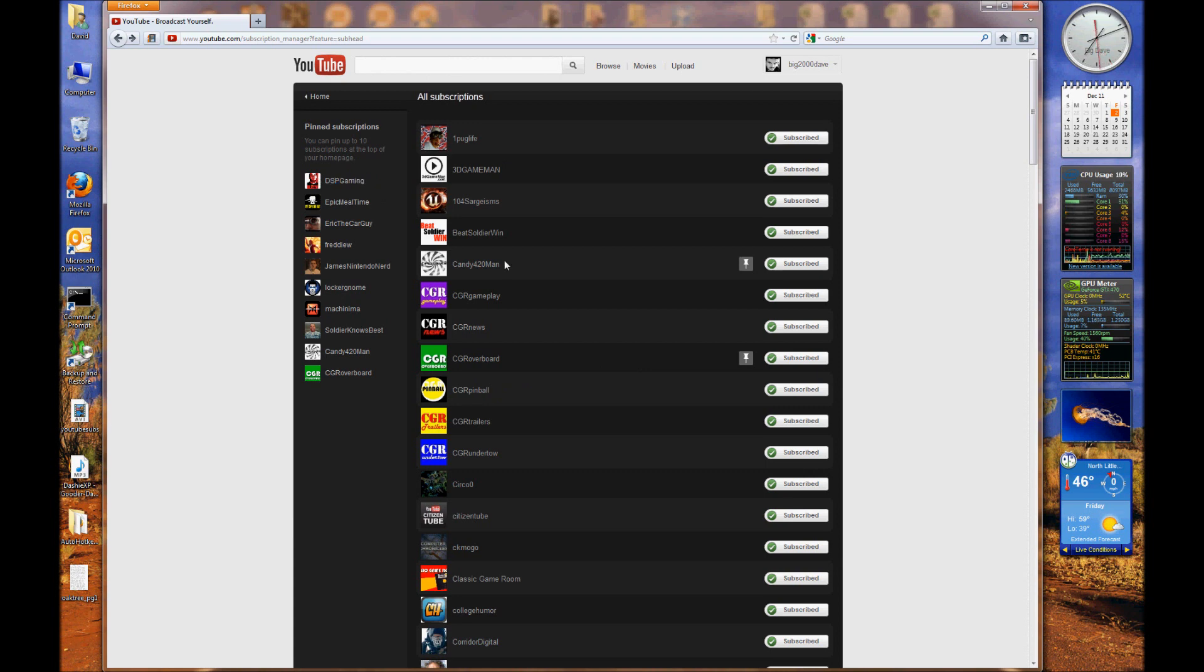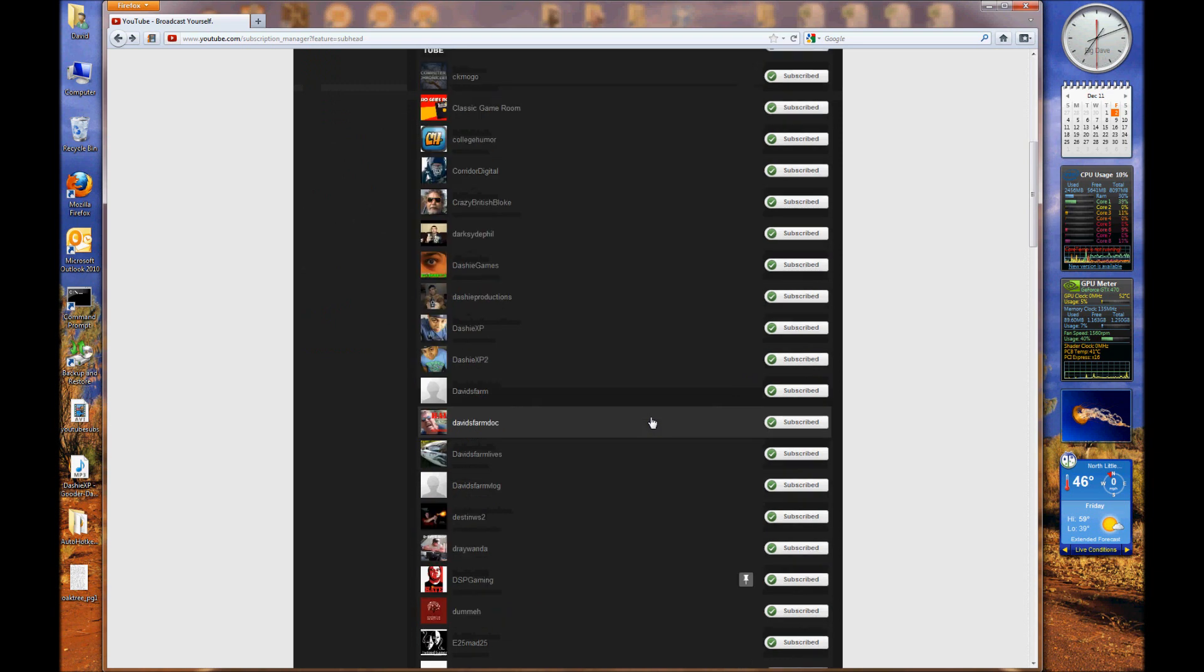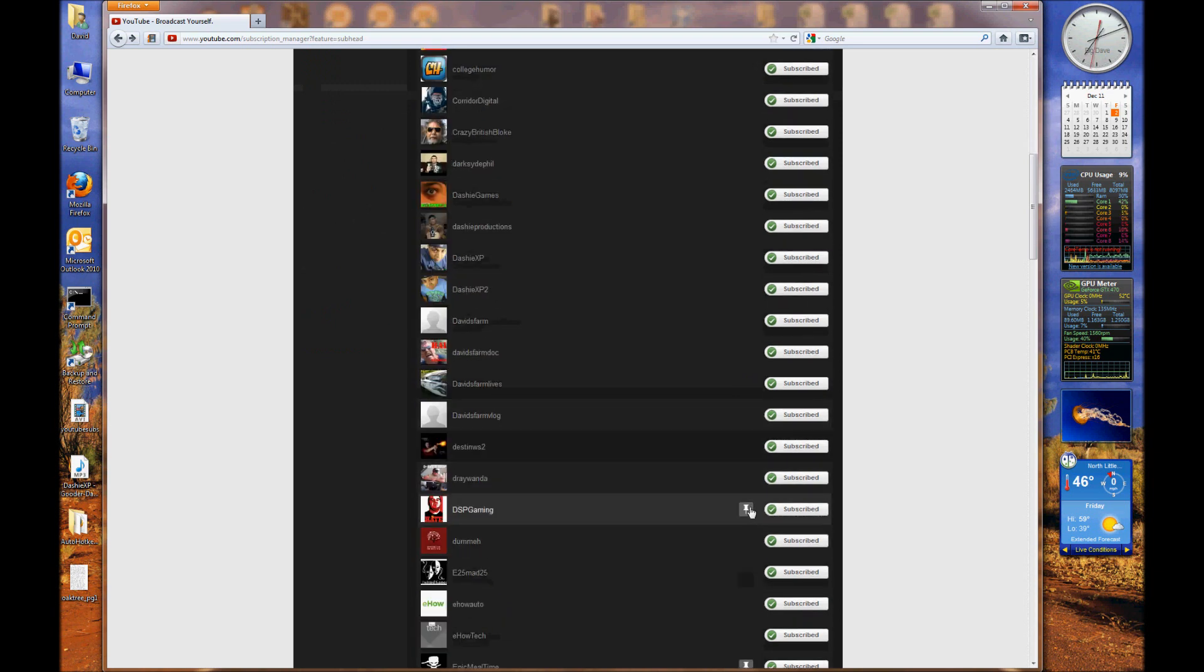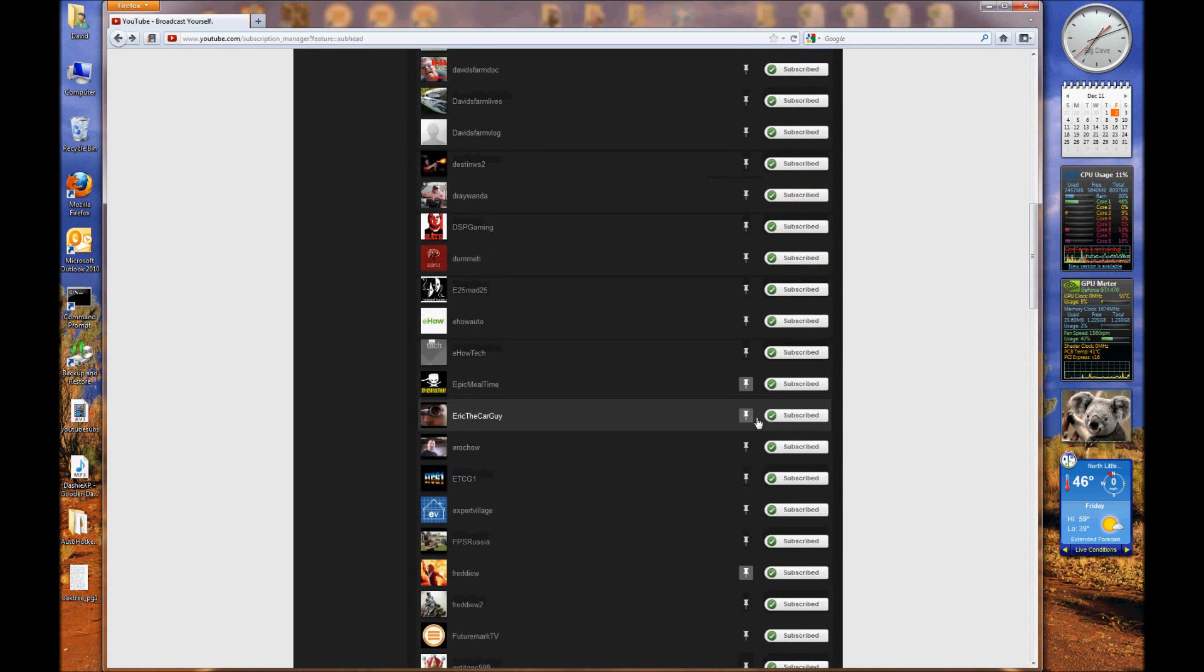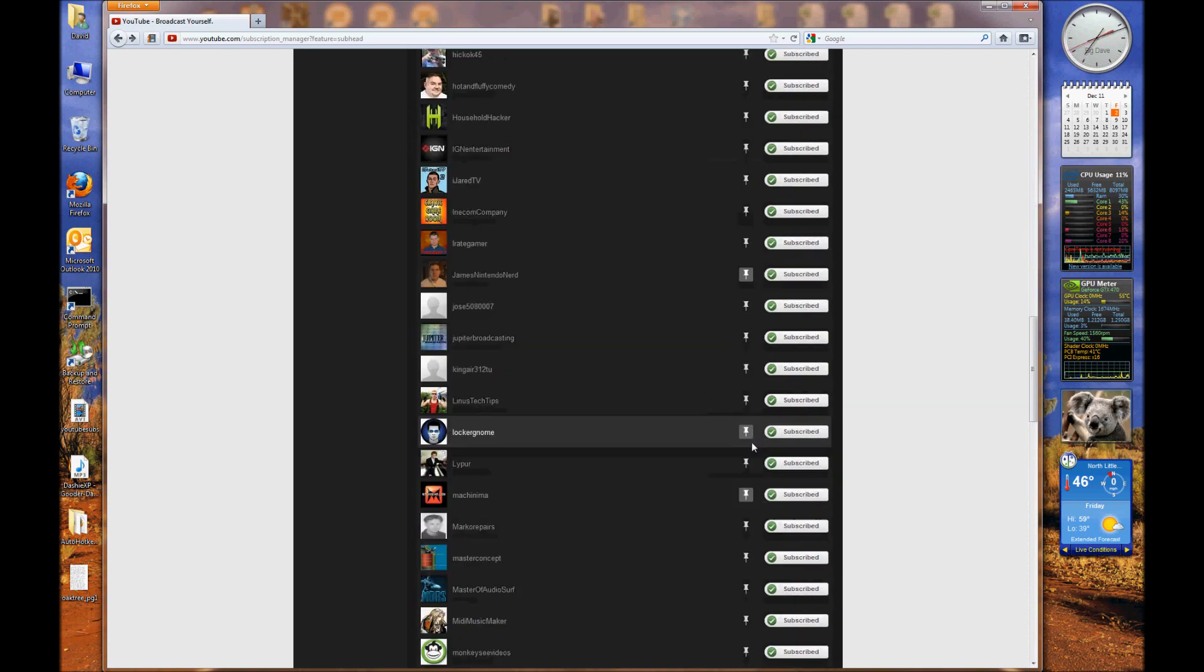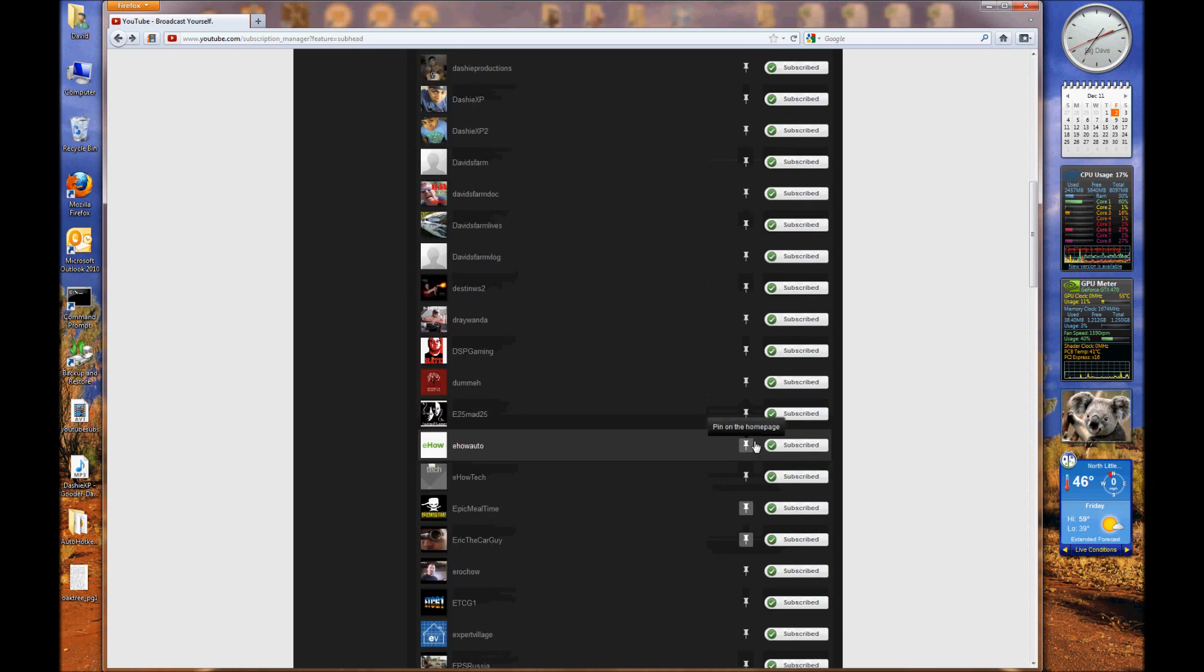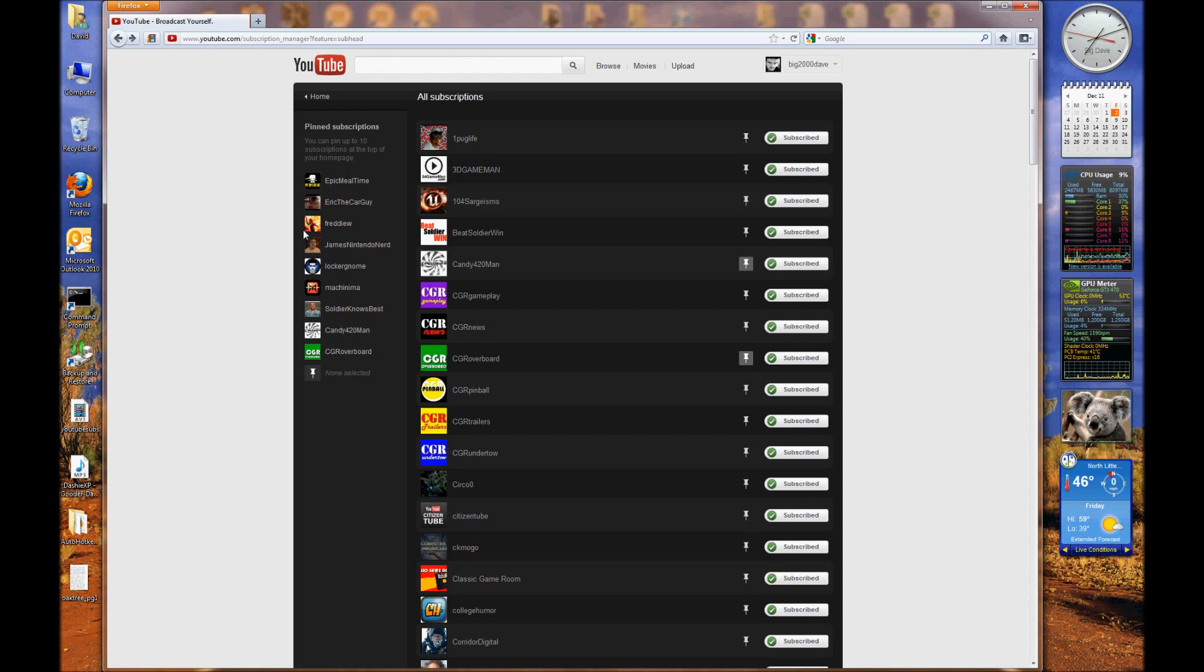So I got to find DSP Gaming, scroll down, scroll down, unclick him, and it makes these pins on everything else I've subscribed to available to me. See, look over here - now DSP Gaming's gone.